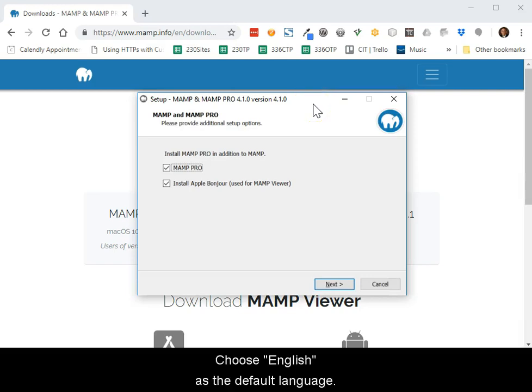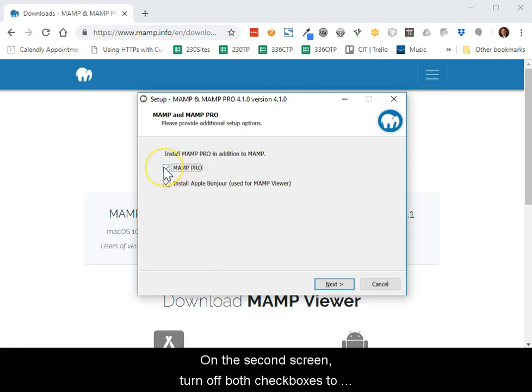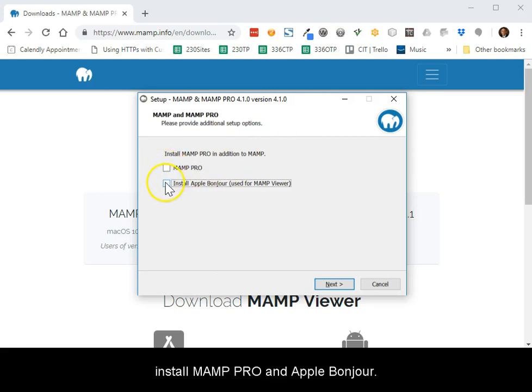Choose English as the default language. On the second screen, turn off both checkboxes to install MAMP Pro and Apple Bonjour.